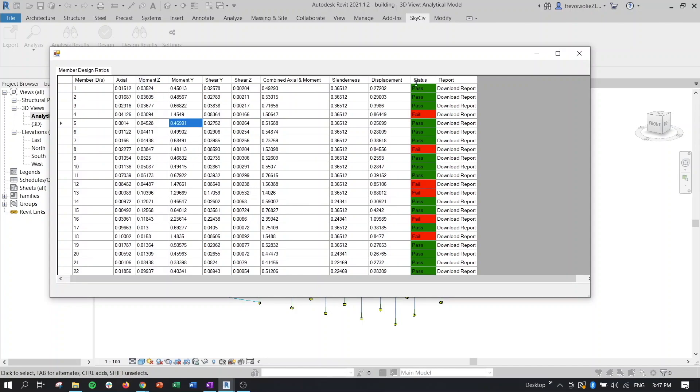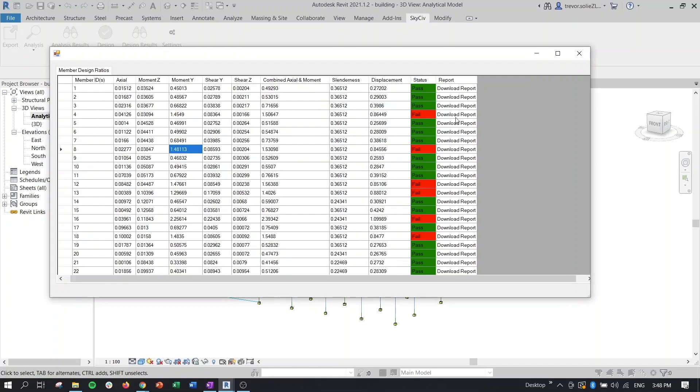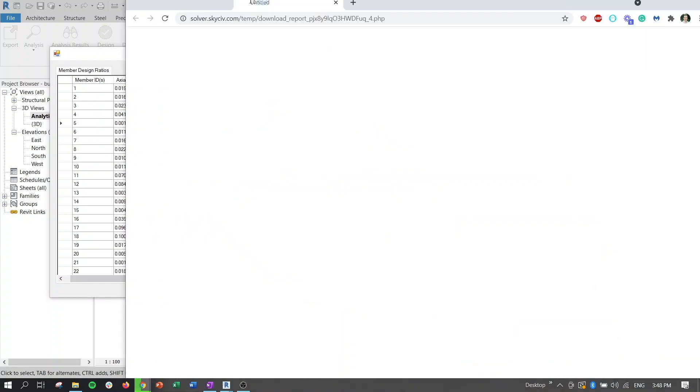And then similarly to the member design module, we're going to get a nice green or yellow or red indicator to tell us which members fail, which members are passing. And then what's really nice, just like in the member design module, we can take a look at any of these members and say, I want to see the detailed hand calculation report for that member. So we'll click on download report for one of these.